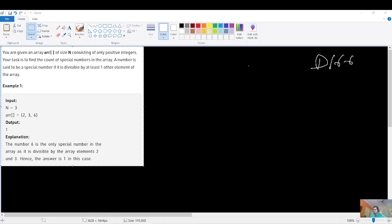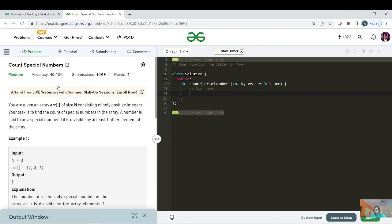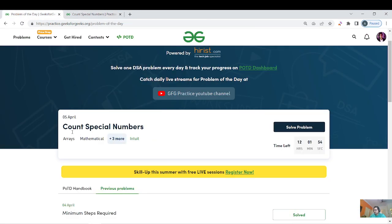Hello everyone, this is Laksha here, welcome back to another great day of the GFG Pure Streak - day 166. The question name is 'Count Special Numbers', and the tags are array, mathematical, and sieve.